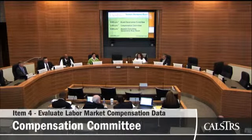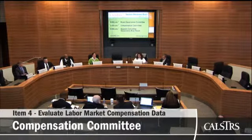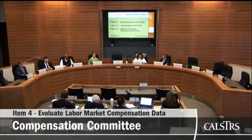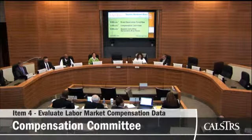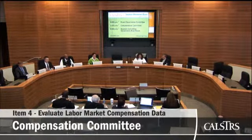We'll move on to item four, and Cassandra will go ahead and tee that up. Vice Chair Dillon, this item is to evaluate the labor market compensation data from current and alternative pay comparator groups for benchmarking salaries under the board's statutory authority.